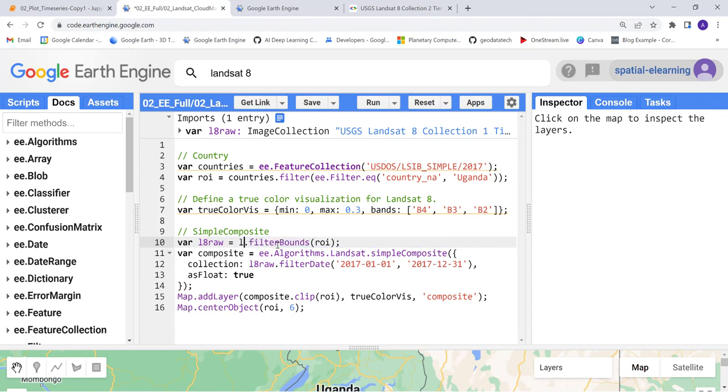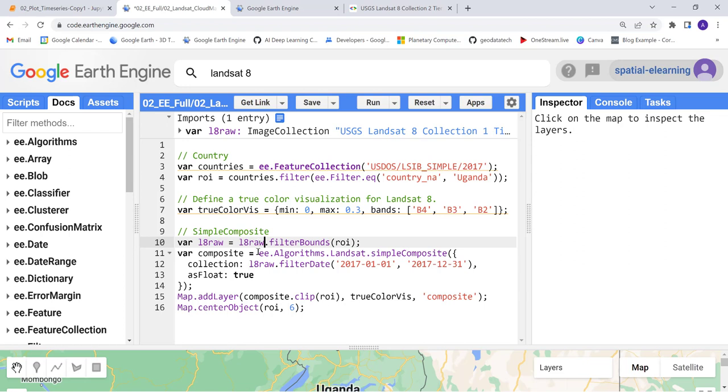Instead of that, I'll use L8raw so we don't need to memorize the image collection ID and whatnot. That's optional, but in this case I'll demonstrate how we can import the image collection using the search bar here.